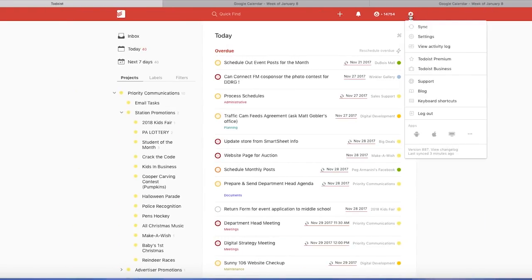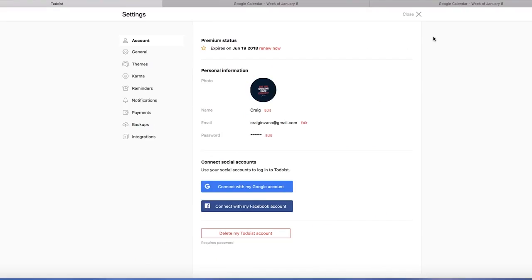So first thing we're going to go to the gear icon up here and go to settings. And then once that loads over on the left, you should be doing this on your desktop if possible.